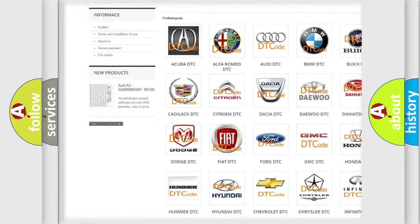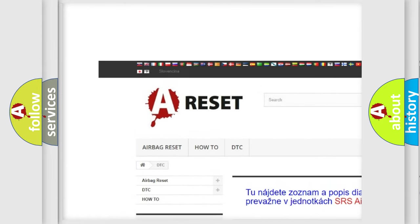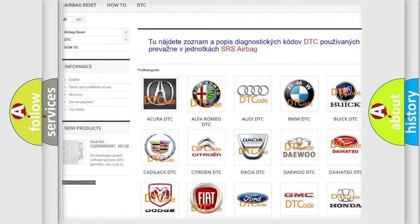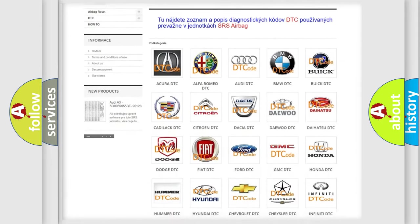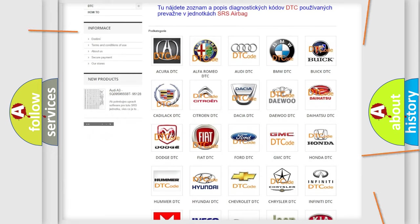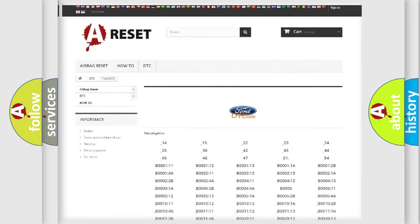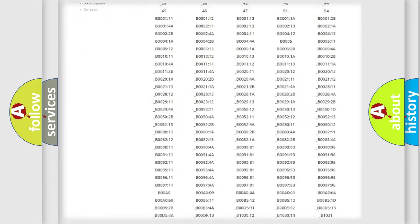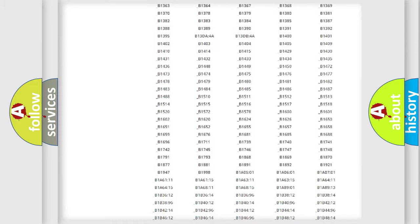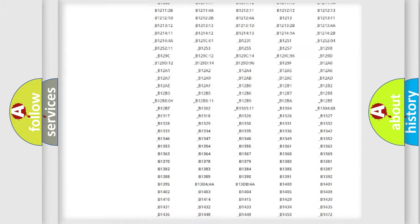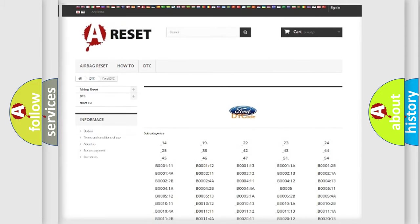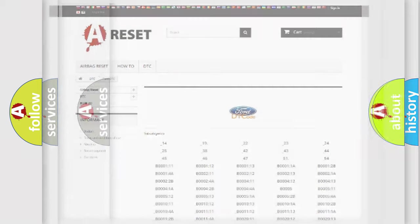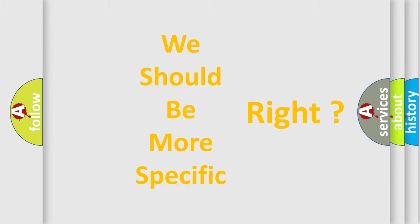Our website airbagreset.sk produces useful videos for you. You do not have to go through the OBD2 protocol anymore to know how to troubleshoot any car breakdown. You will find all the diagnostic codes that can be diagnosed in Infinity vehicles, and many other useful things. The following demonstration will help you look into the world of software for car control units.